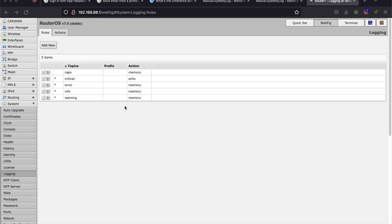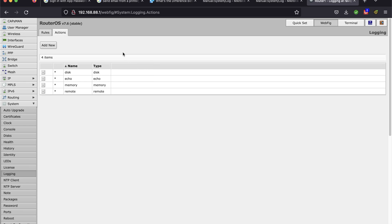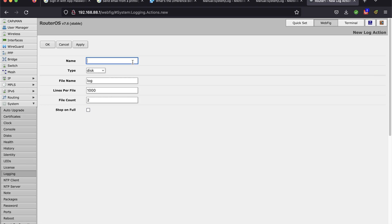The next thing to do is to configure the types of logs that you want to be emailed. I'm just here in System and Logging. I'm going to start in the Action section. This is where I'm going to configure the action to email and where to send the emails to. I'm going to go to Add New and I'm just going to call this action Email.